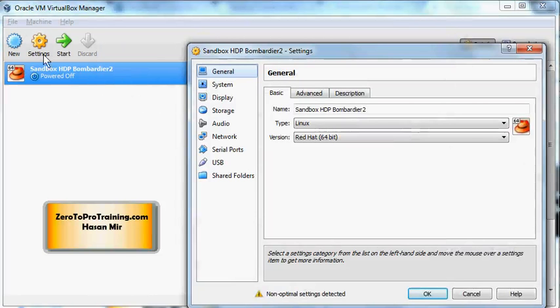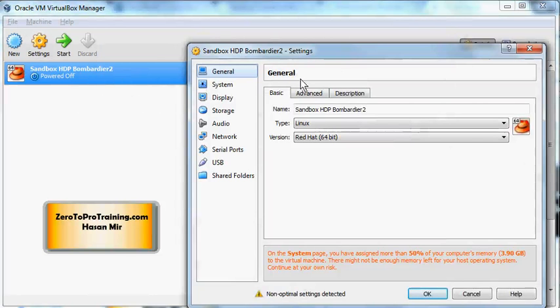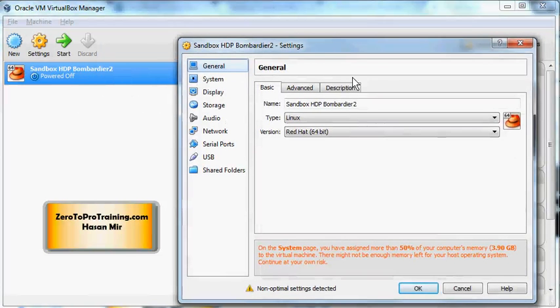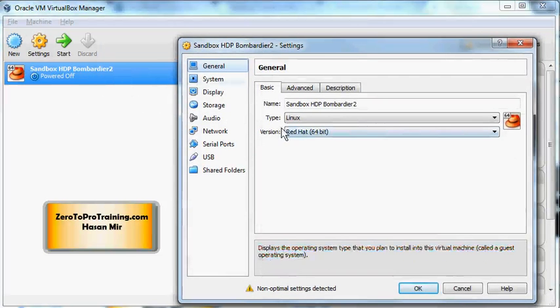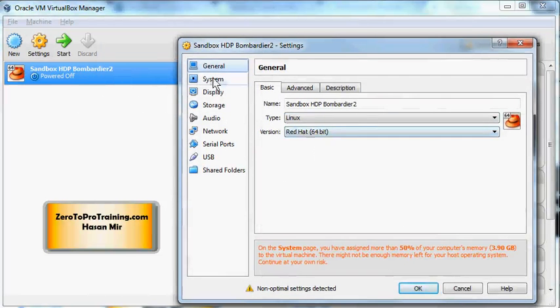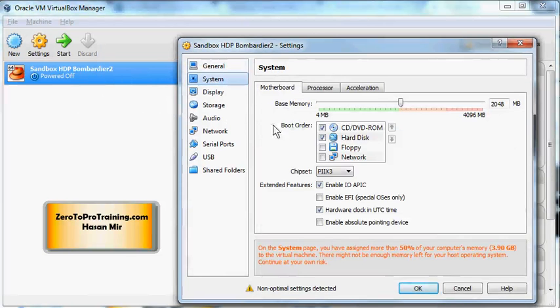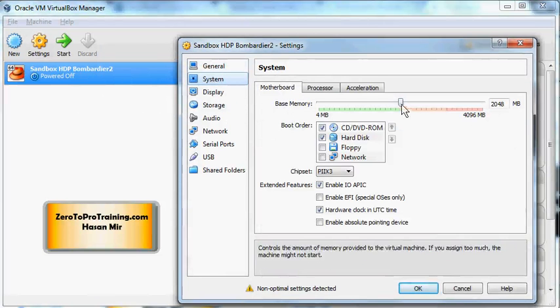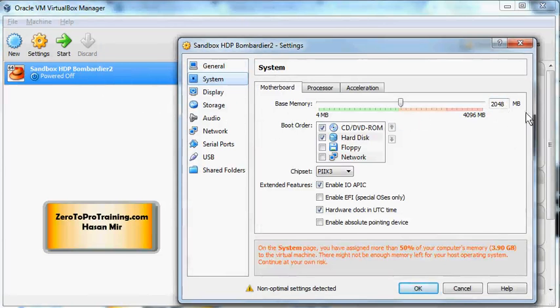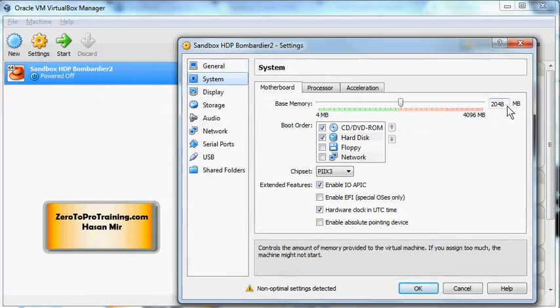Here you can see operating system is Linux Red Hat. If you go into the systems, you can see it is going to use two gigabytes of RAM. I have four, so half is going to go to the virtual machine, rest of the half is available to the host system.